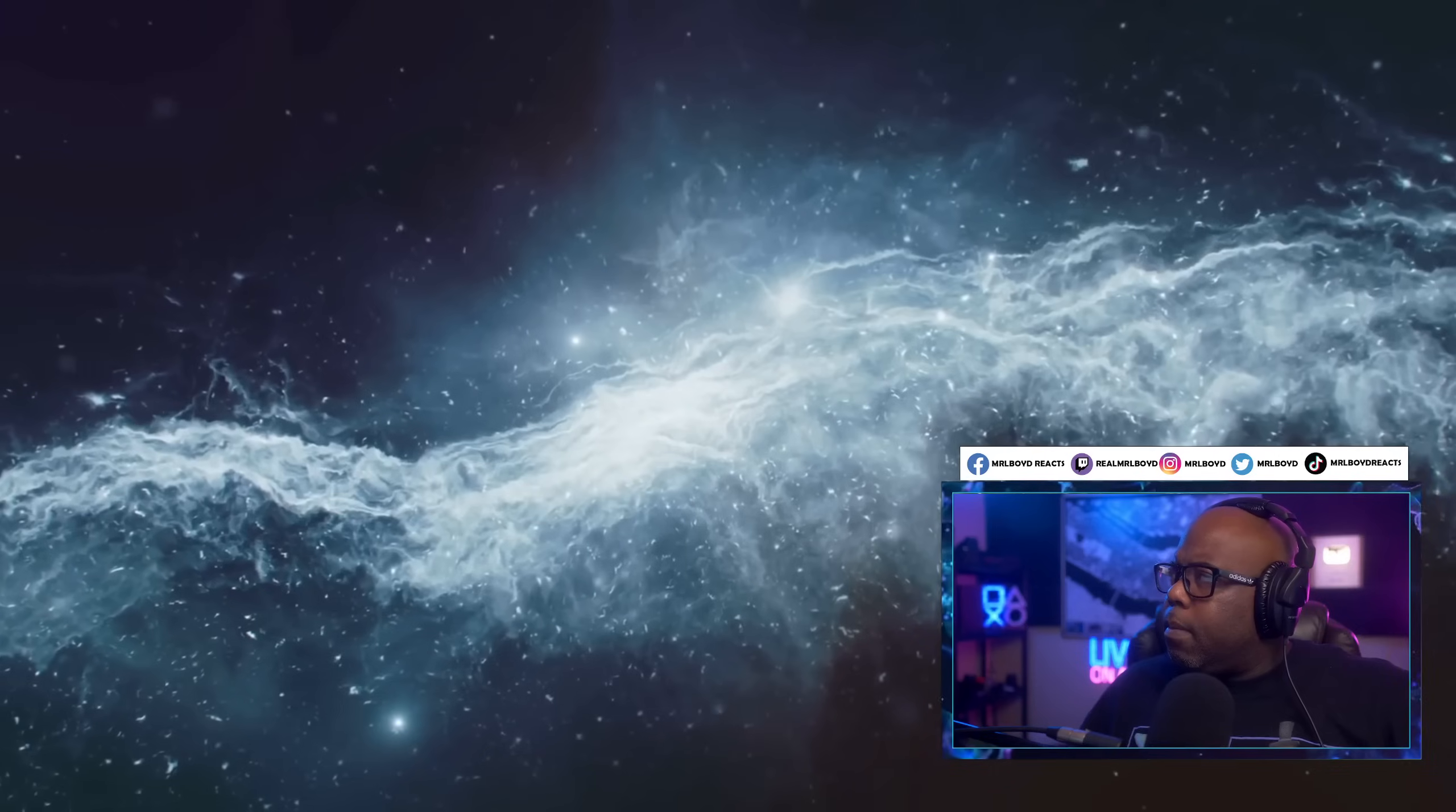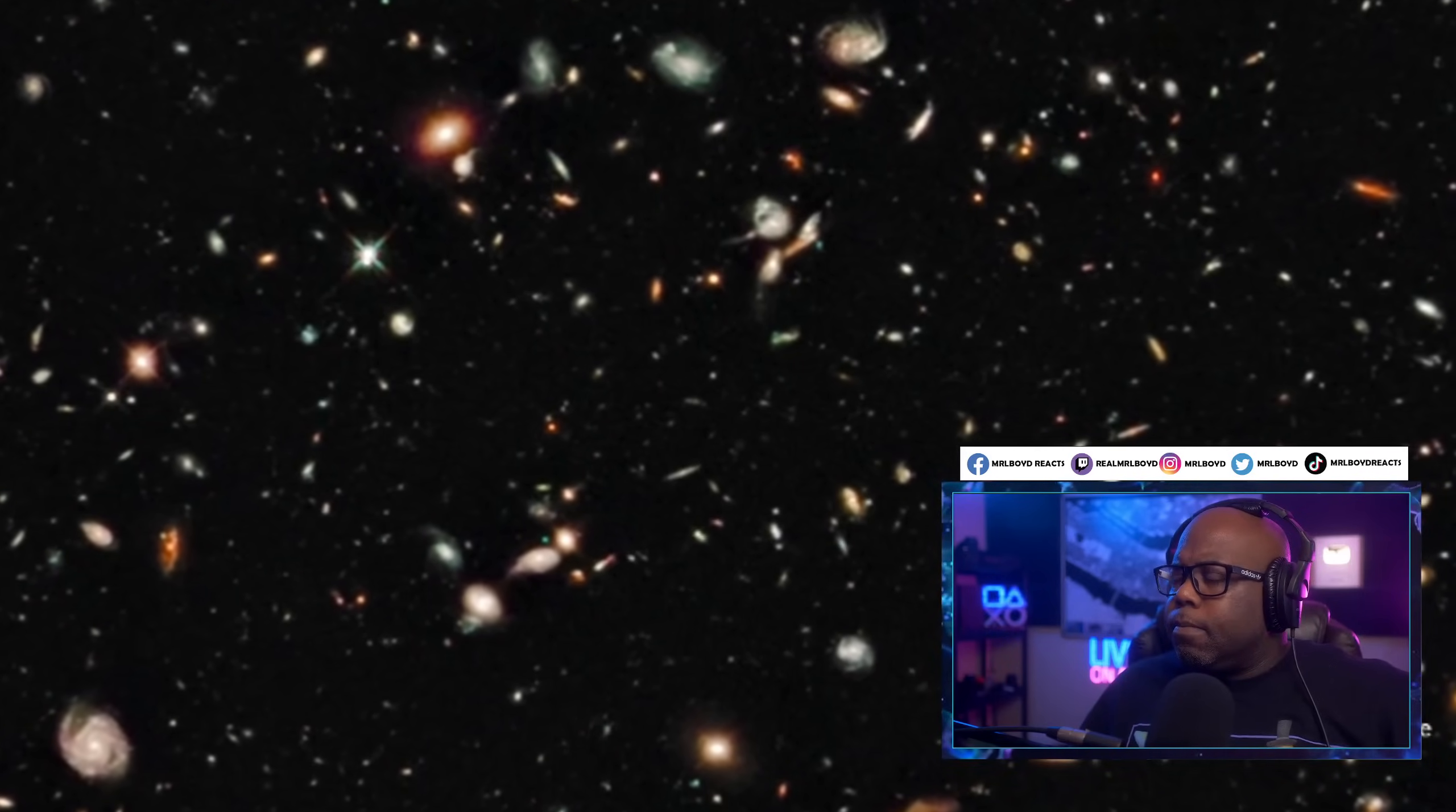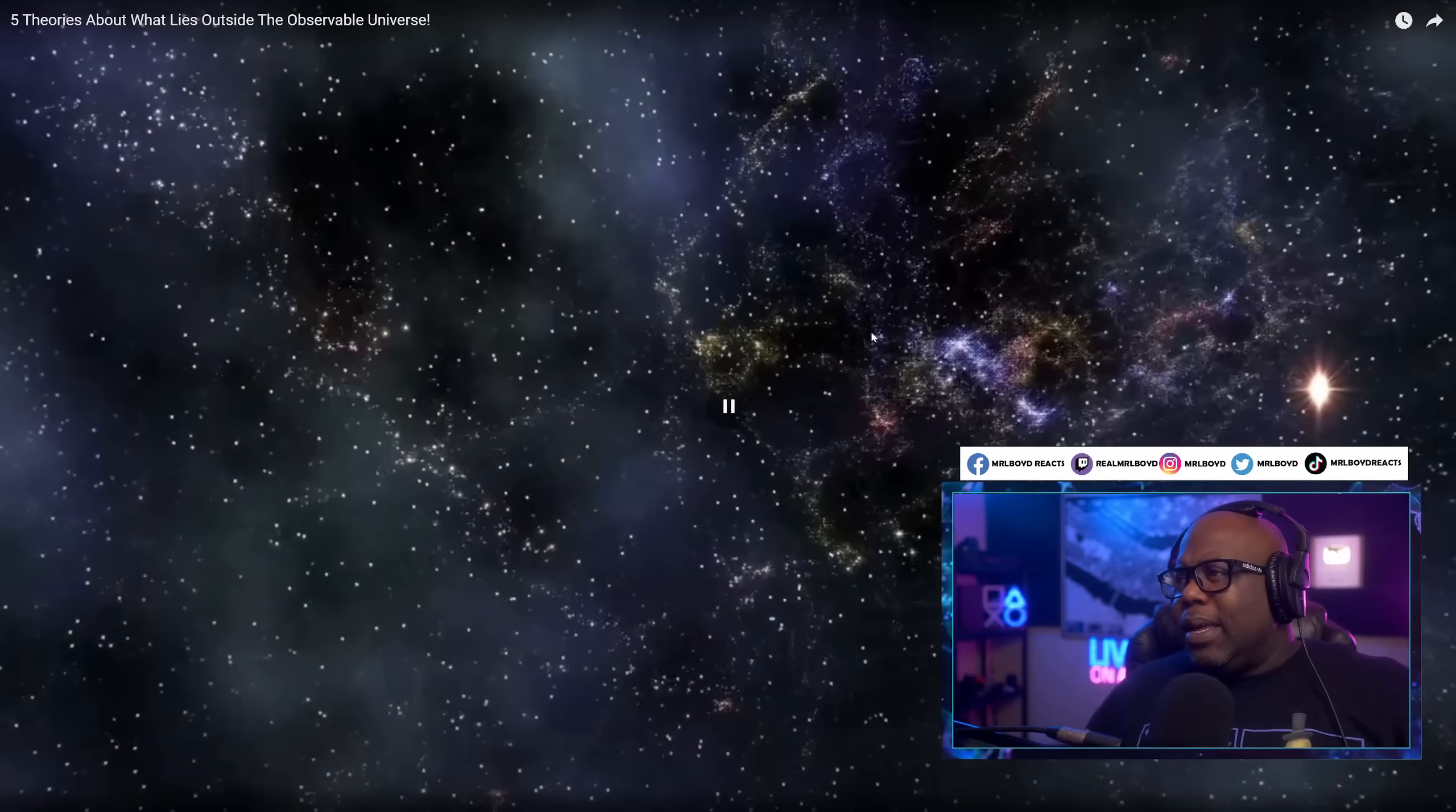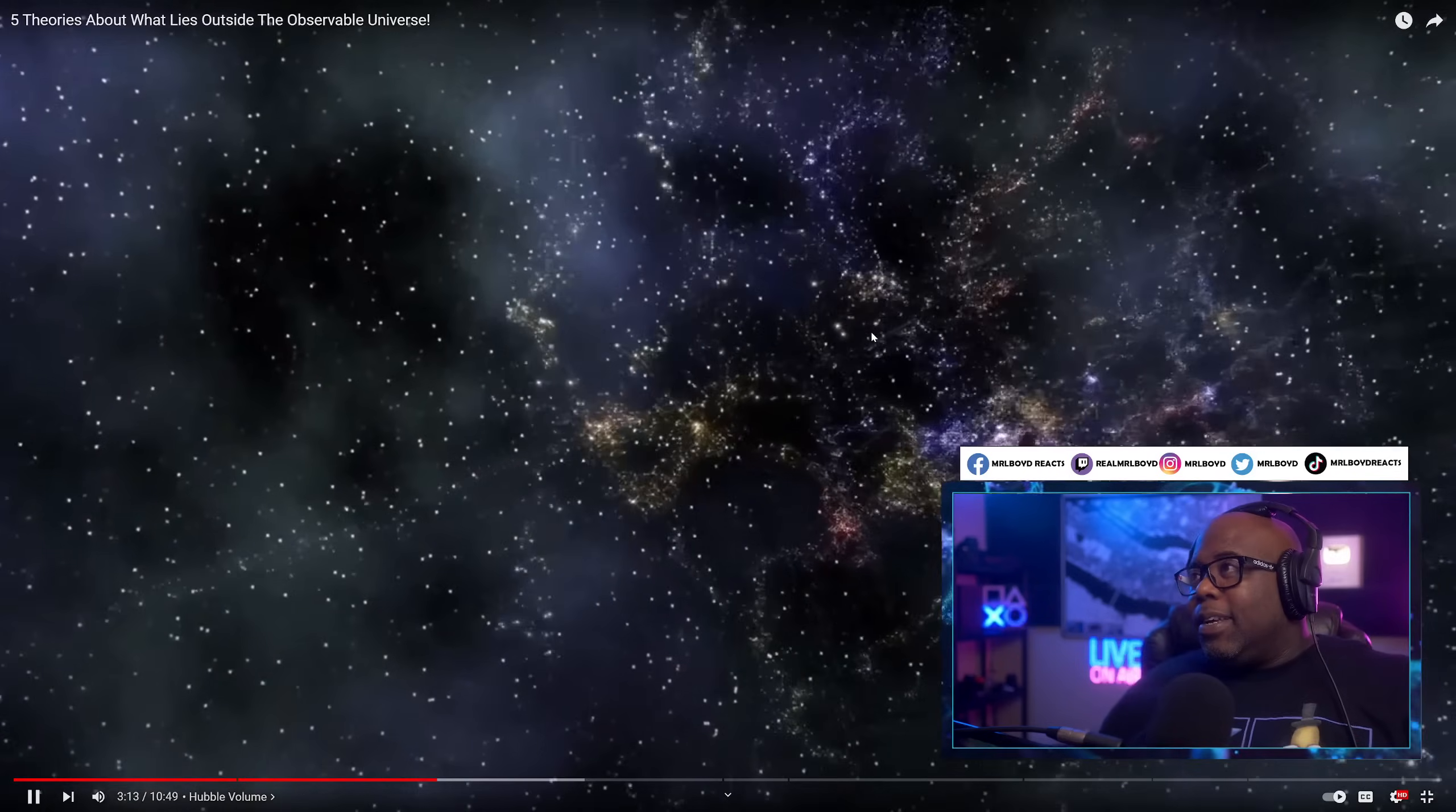This also means that the observable universe is getting bigger and bigger. However, the universe is also finite. The limited amount is also called the Hubble volume, after the telescope that has given us the most distant views of the universe so far. We will never be able to see beyond this. Guys, James Webb is absolutely going to get us better images than the Hubble. I mean, I get what he's saying here, but James Webb is better. Let's get it.